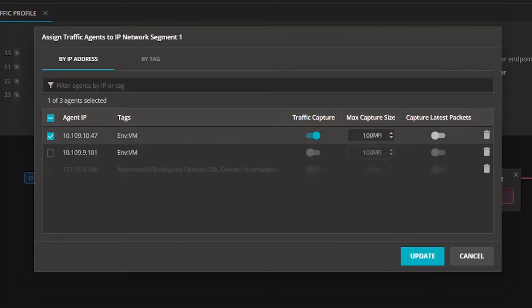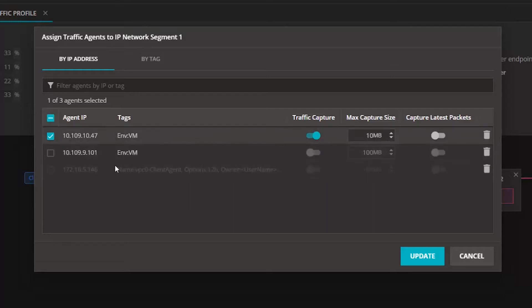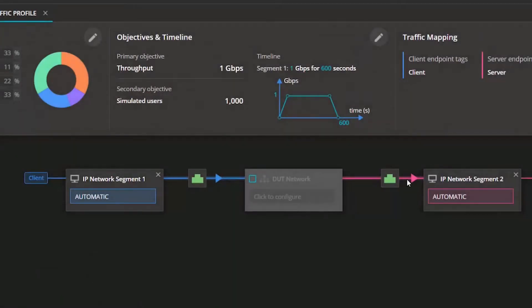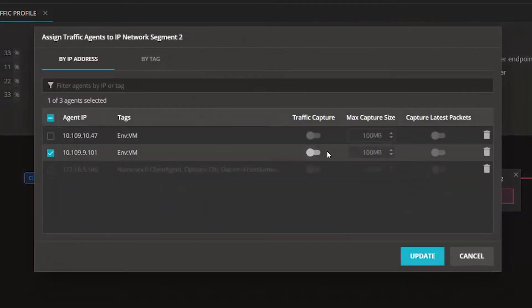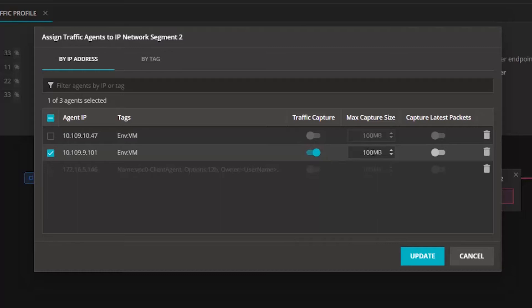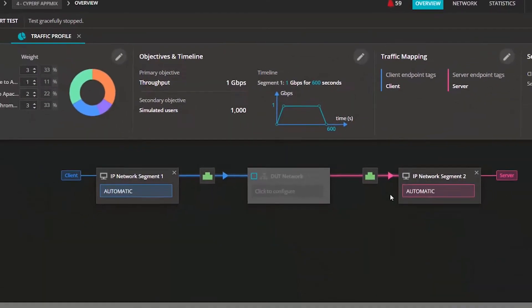You can enable it on multiple agents. You can go to the server side where I have this second agent added and enable capturing here as well. I can have different sizes in each of these agents. I'll just do the update now. Packet capturing has been enabled.